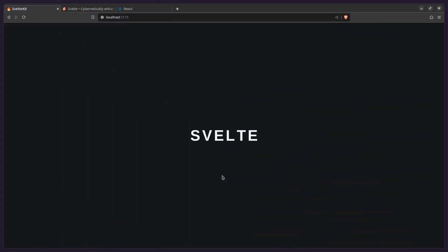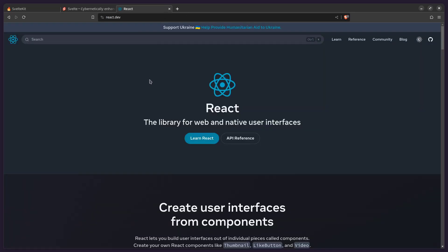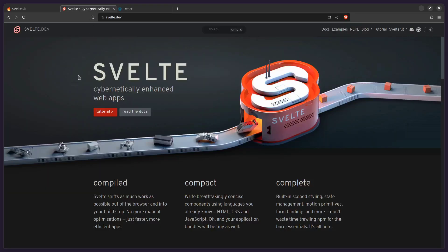Hey friends! Today we're going to talk about how to use third-party JavaScript libraries in Svelte. Unlike some other JavaScript frameworks, in Svelte you don't need special wrappers around third-party JavaScript libraries because you don't have to think about re-renders and effects, meaning you can take advantage of the entire JavaScript ecosystem. And Svelte makes this really easy.